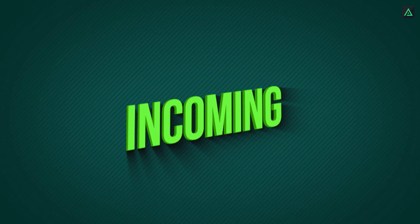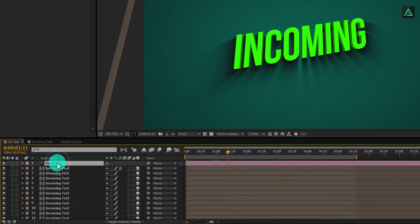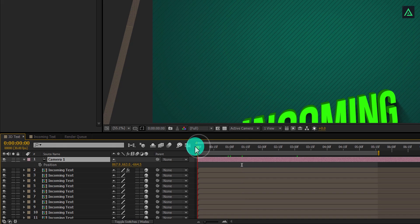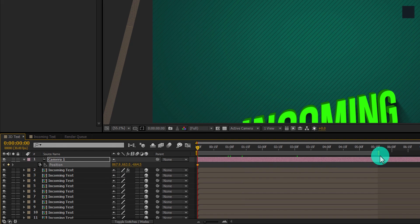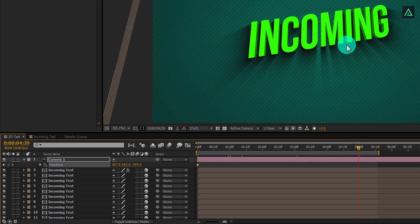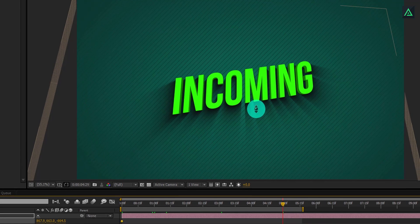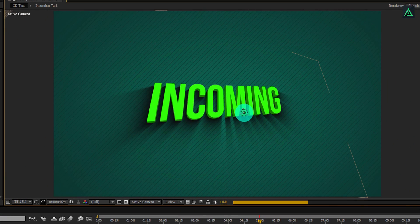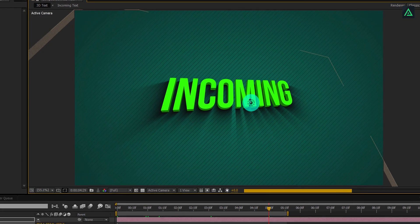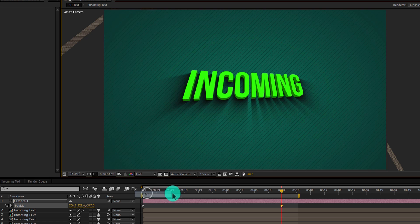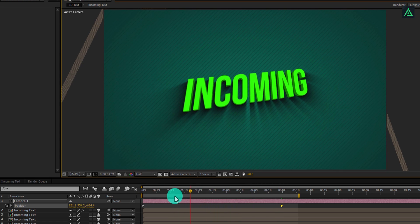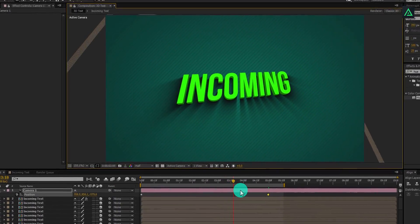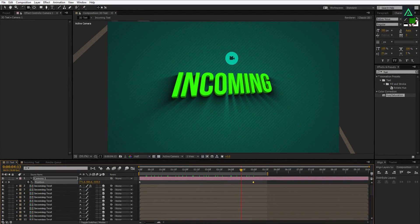Now the final step. Let's animate our camera. Select your camera and press P to open position. Go to the first frame and add a keyframe to the position. Now go to the end frame where your animation is complete. Press C to select the camera tool and keep pressing C until you get the unified camera tool. Now click and drag the mouse button to rotate the camera. In case your project is showing the result very slow, you can switch the quality to half and it will be faster. Perfect. Now our camera is animating.